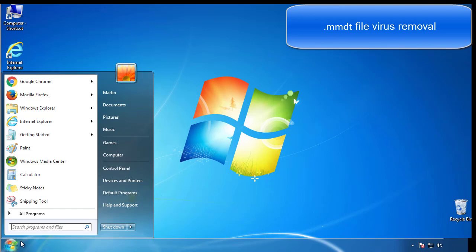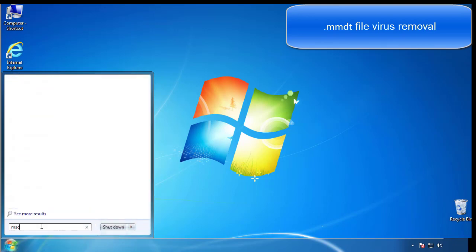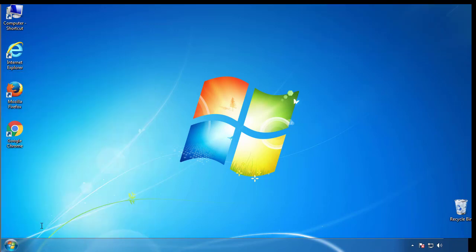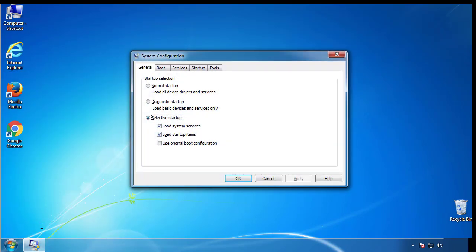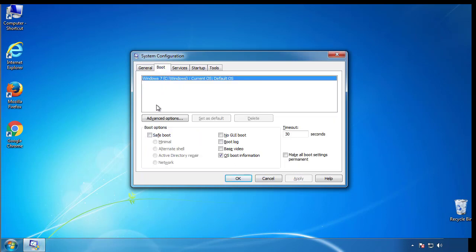First, we want to enter safe mode. Type msconfig. From the boot tab, click on the box here. Now click OK.